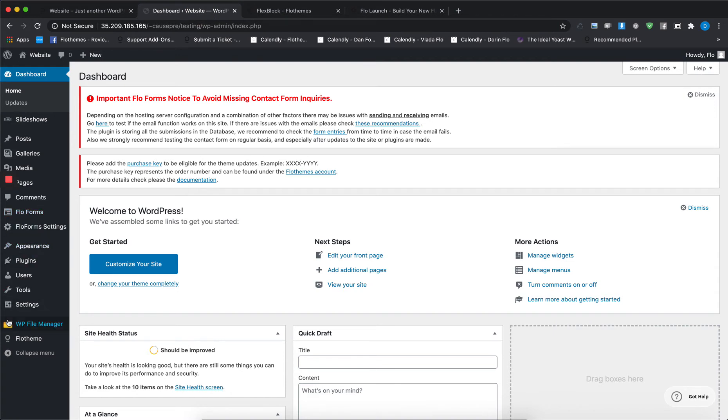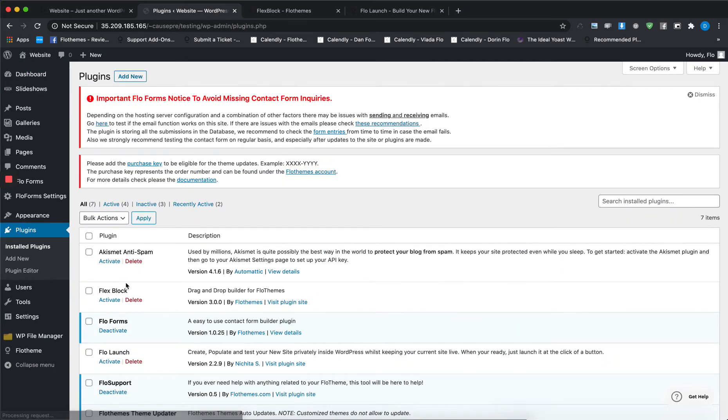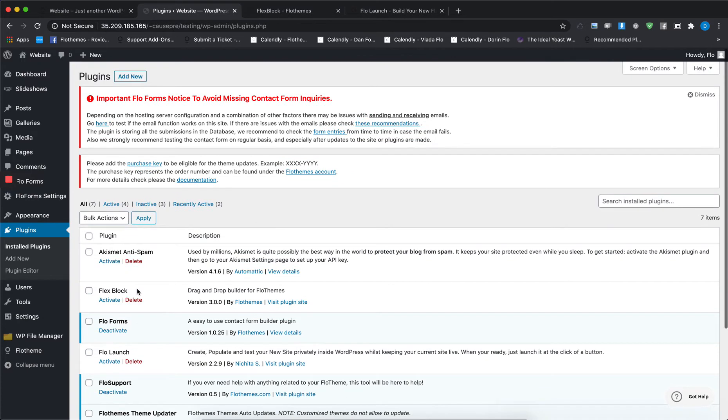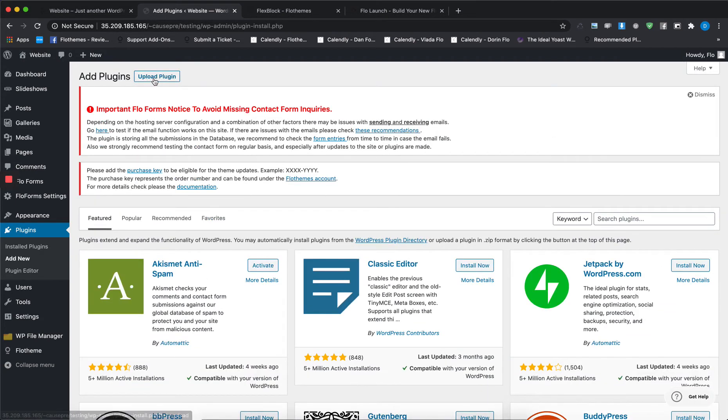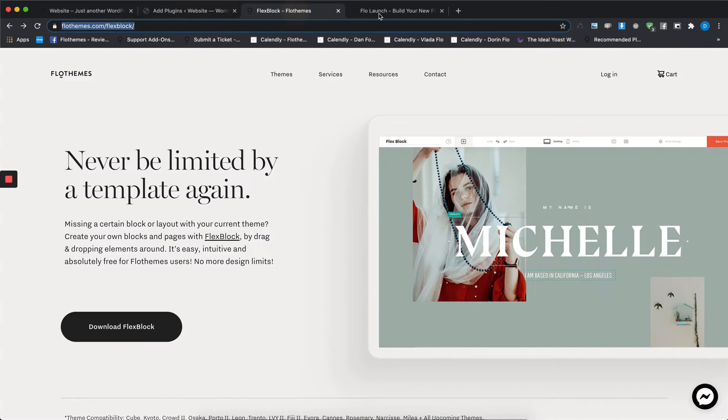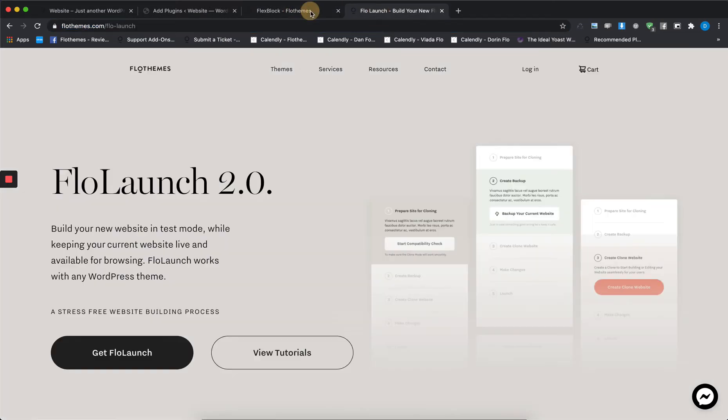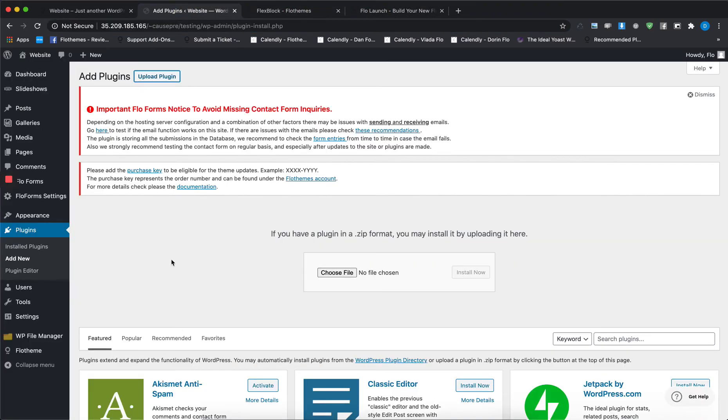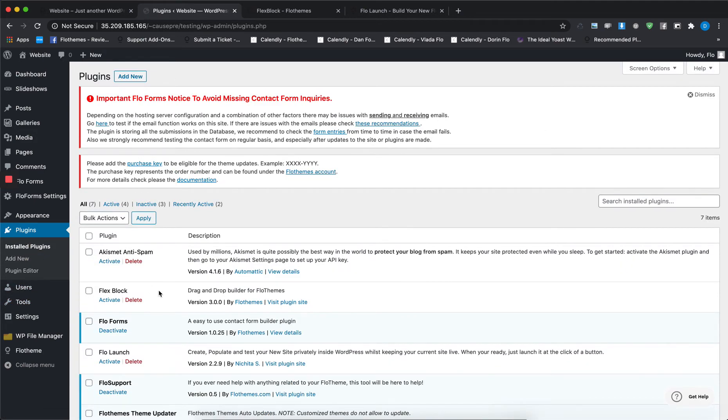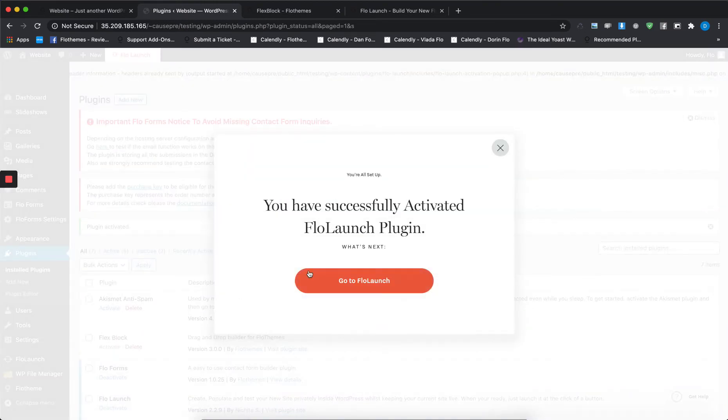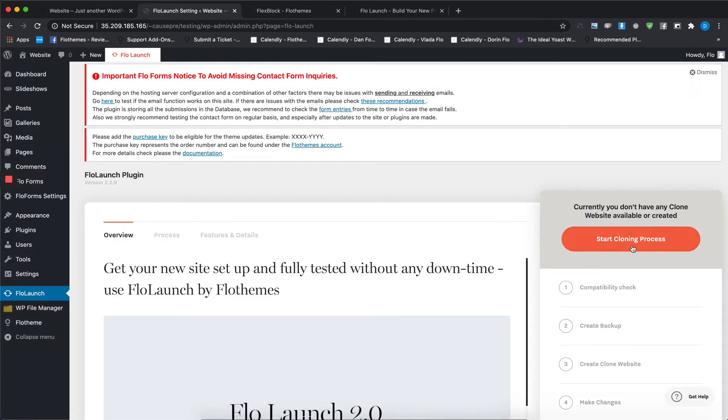First of all, you'll have to go into the dashboard of your website and then go to the plugins section. I already have Flex Block and FloLaunch installed. In case you do not have them installed, just go to Add New, Upload Plugin, and then choose the files you saved previously from our pages. Once you've installed both of them, go back to Installed Plugins and then activate FloLaunch.